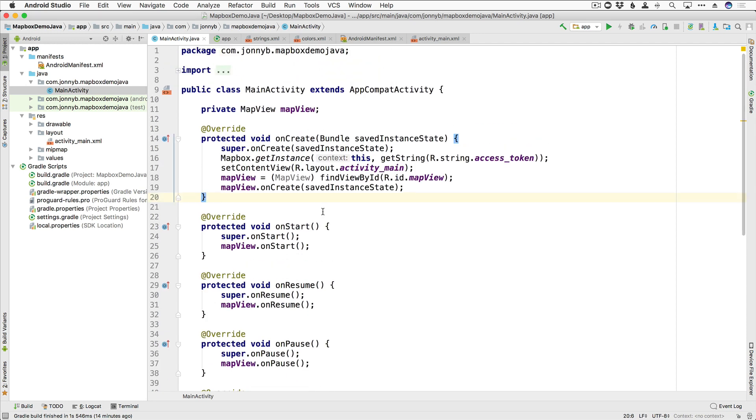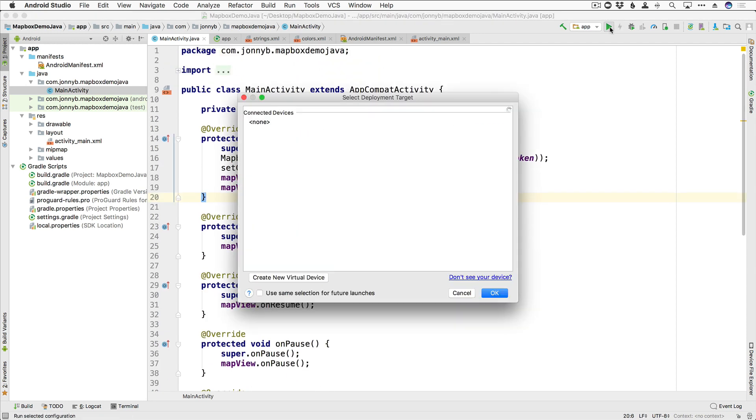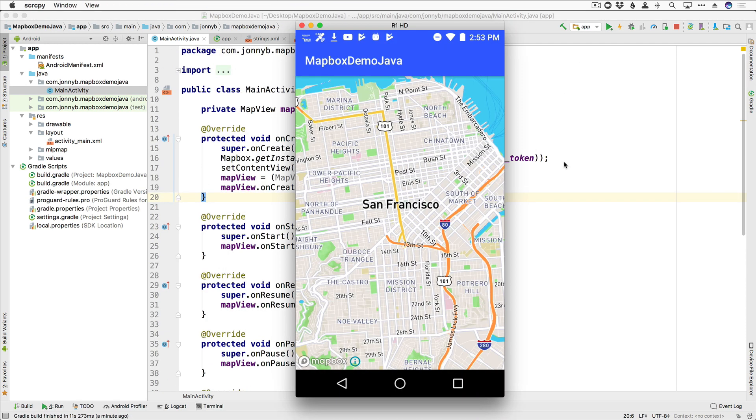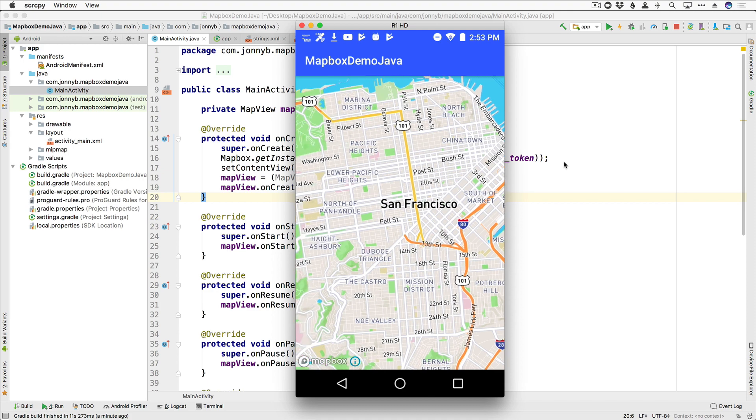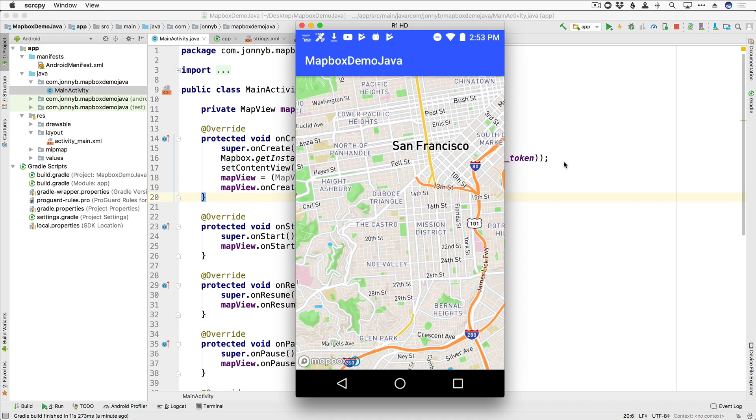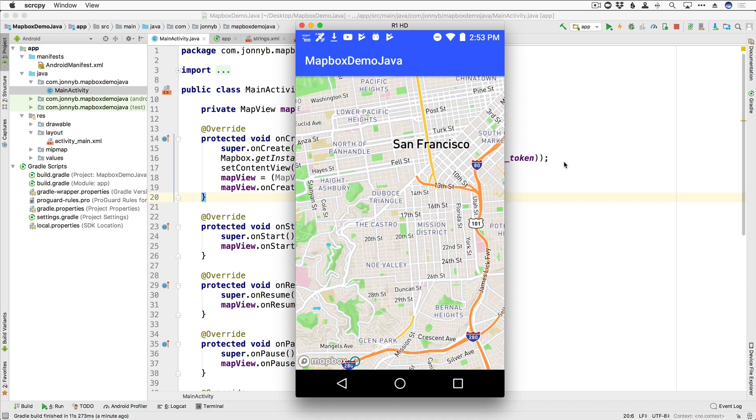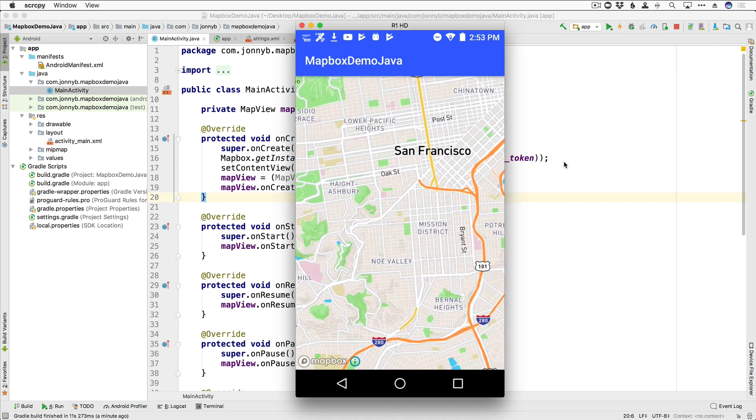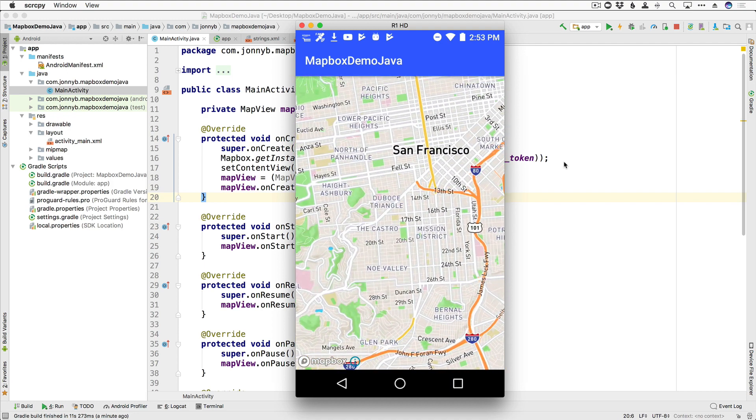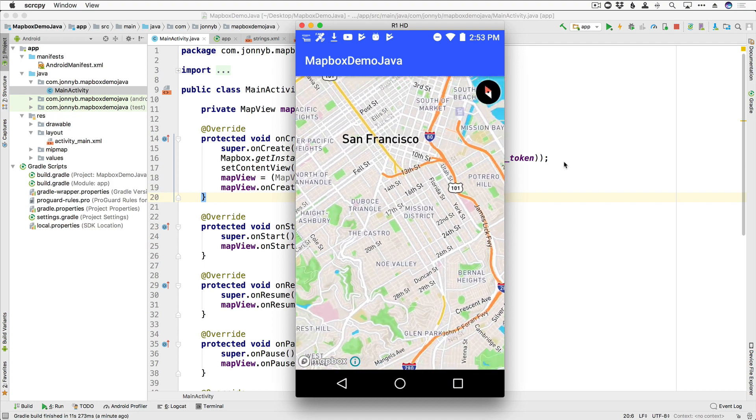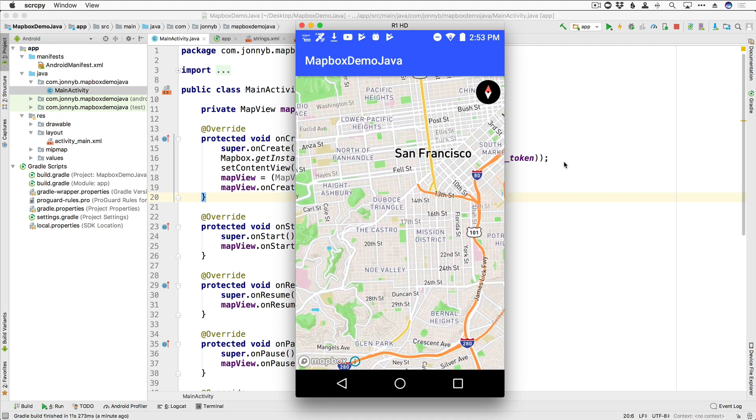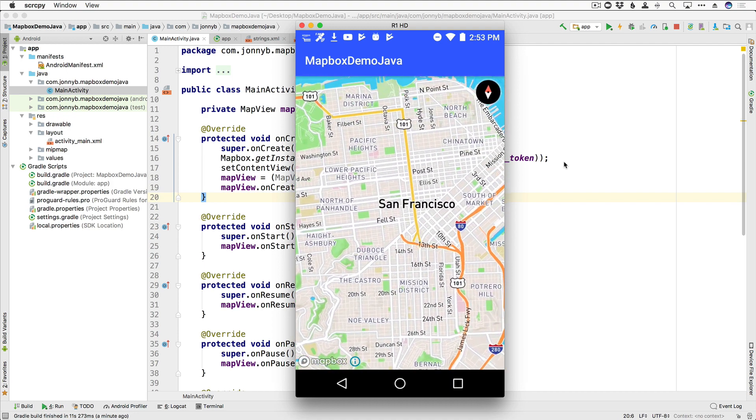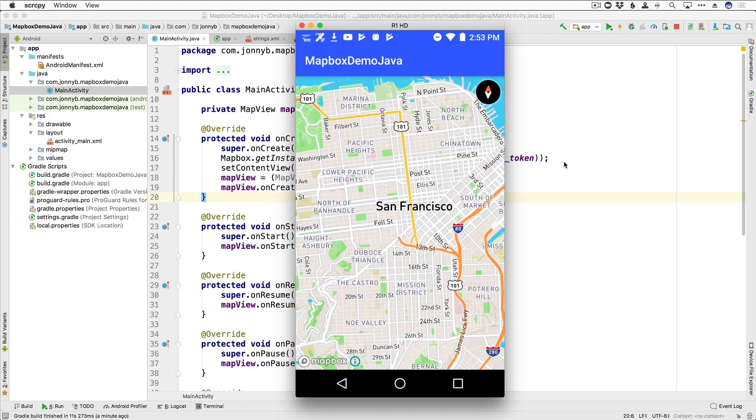So now let's go ahead and run this and check out our map. All right. And there's our map of San Francisco looking pretty great. You can zoom in, zoom out, you can rotate. You can do a lot of stuff with the map right out of the box.